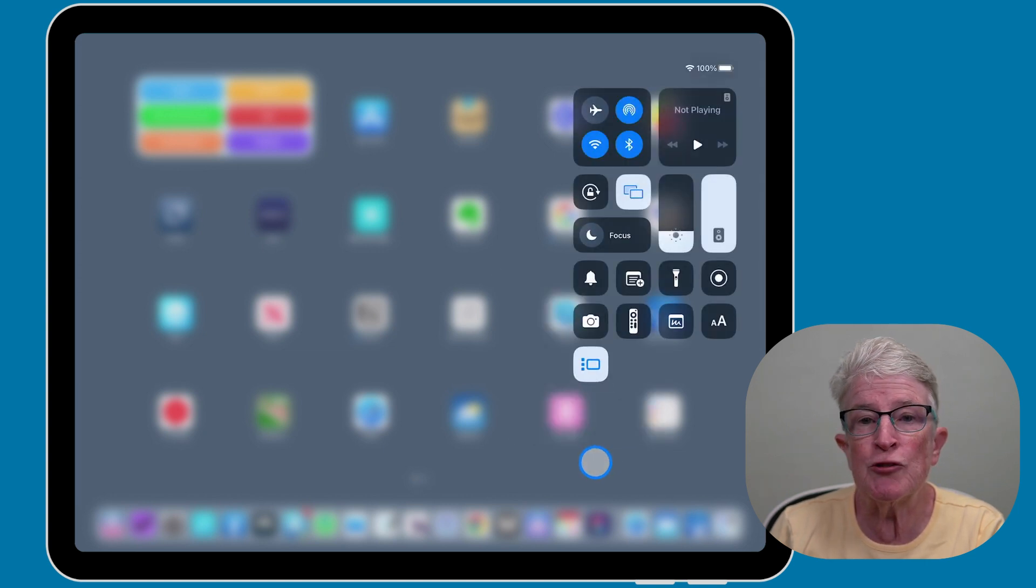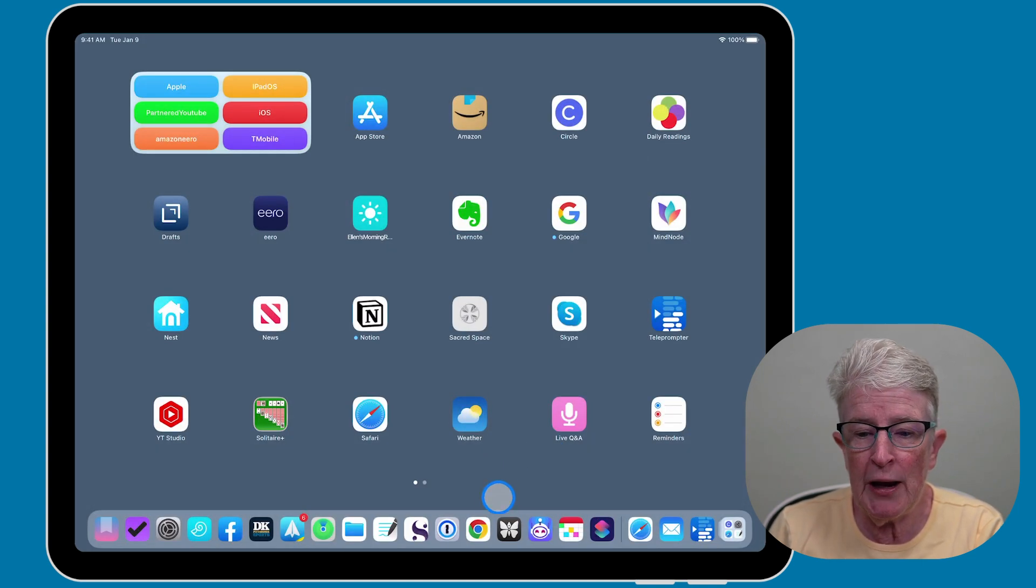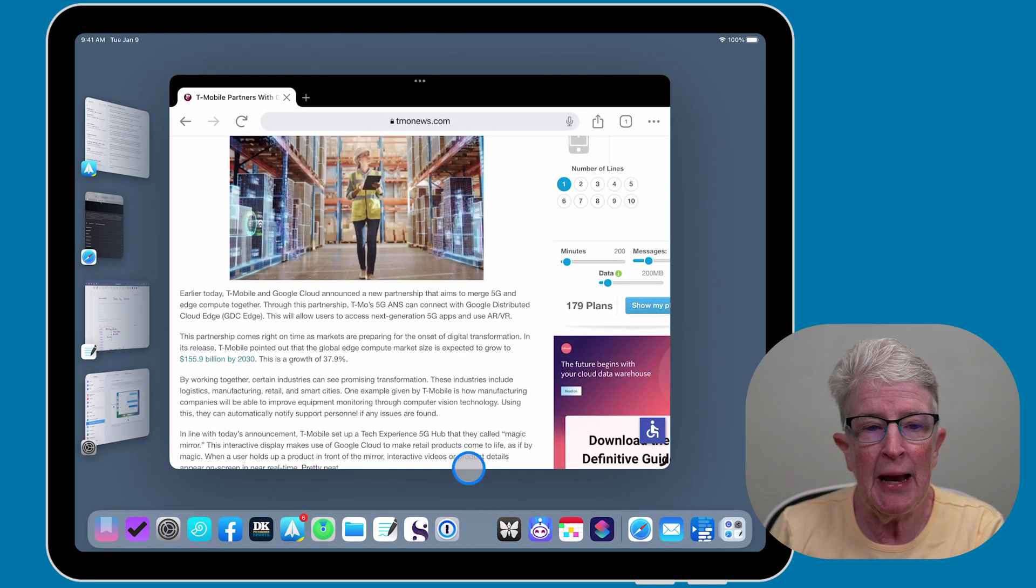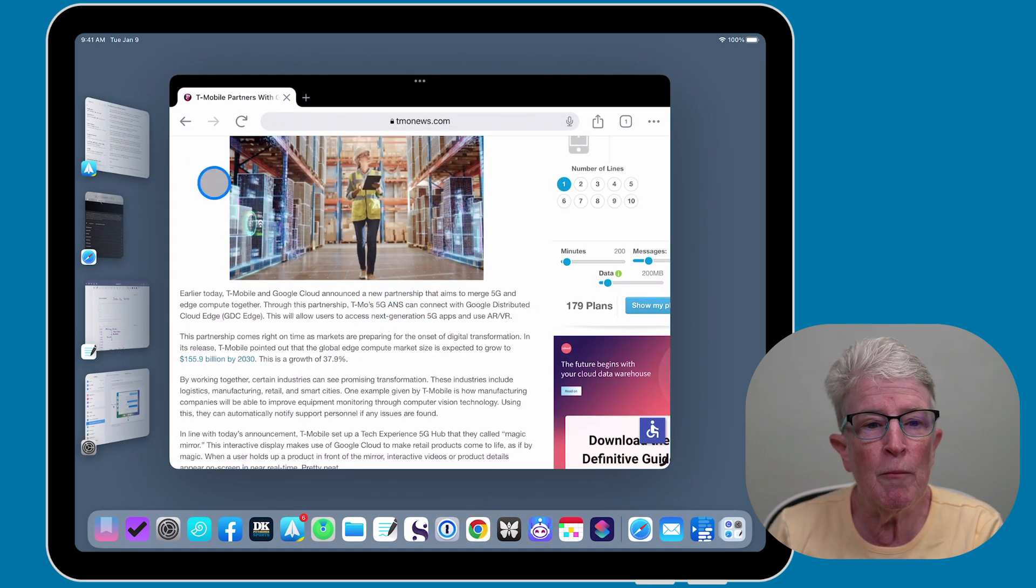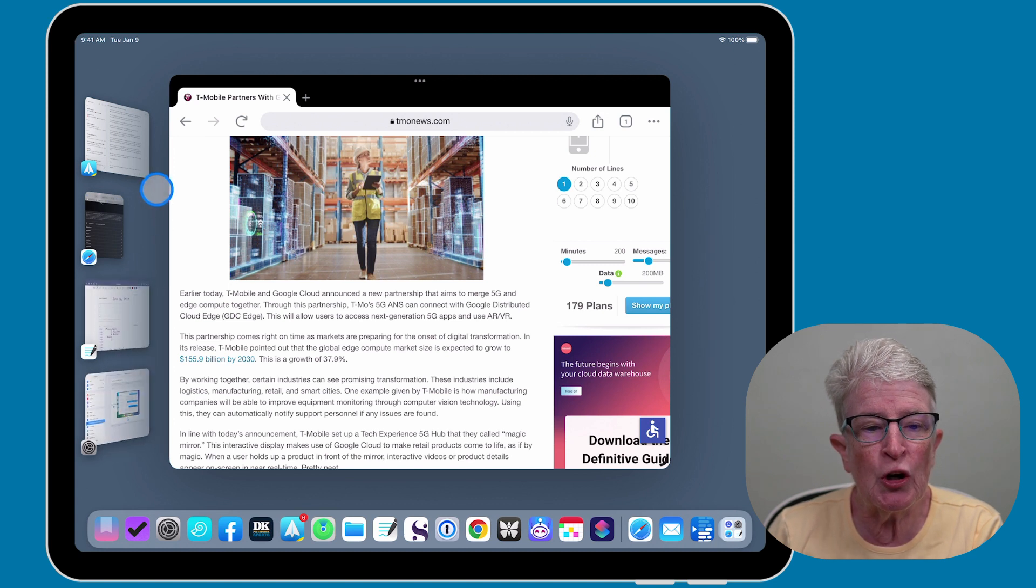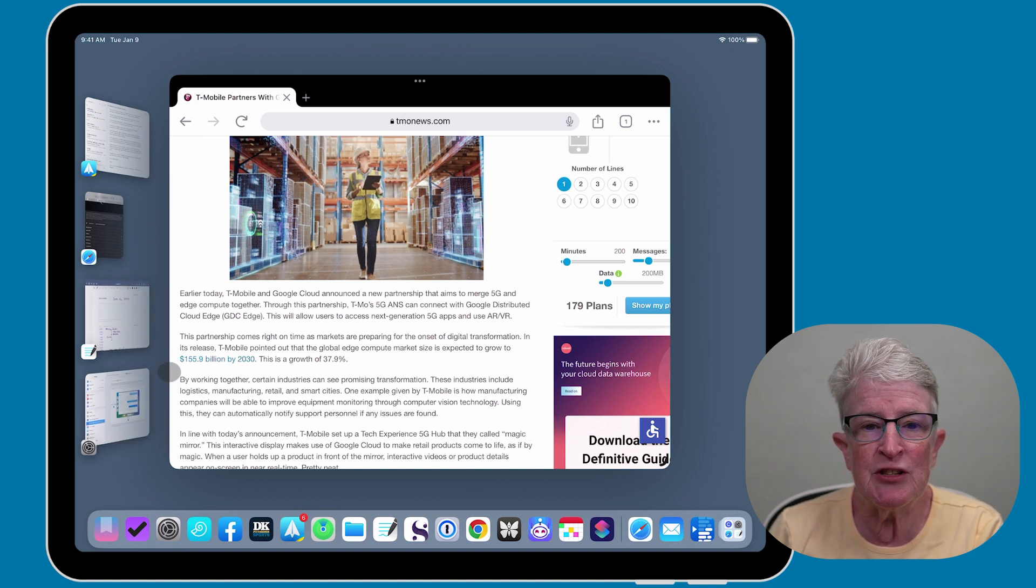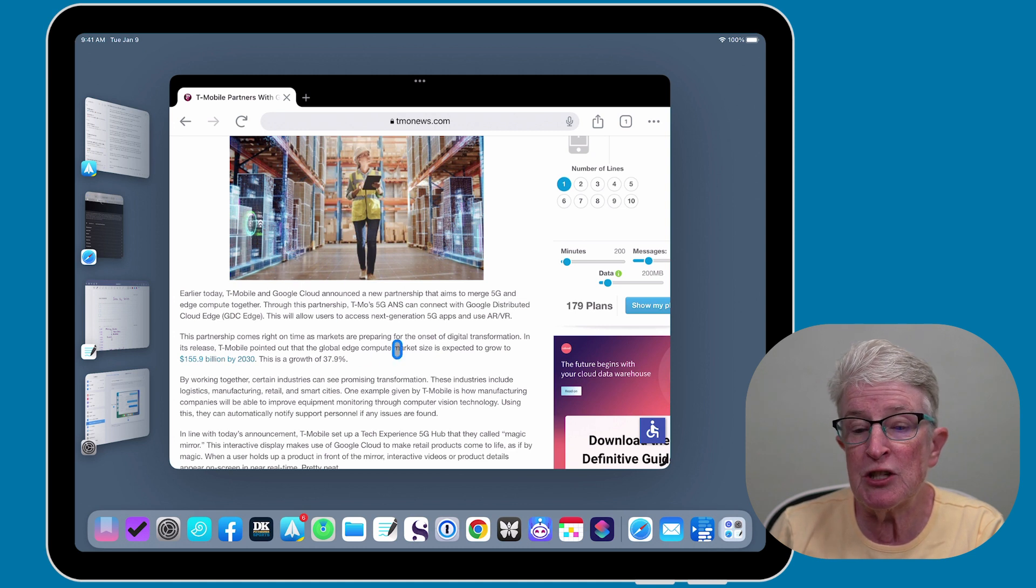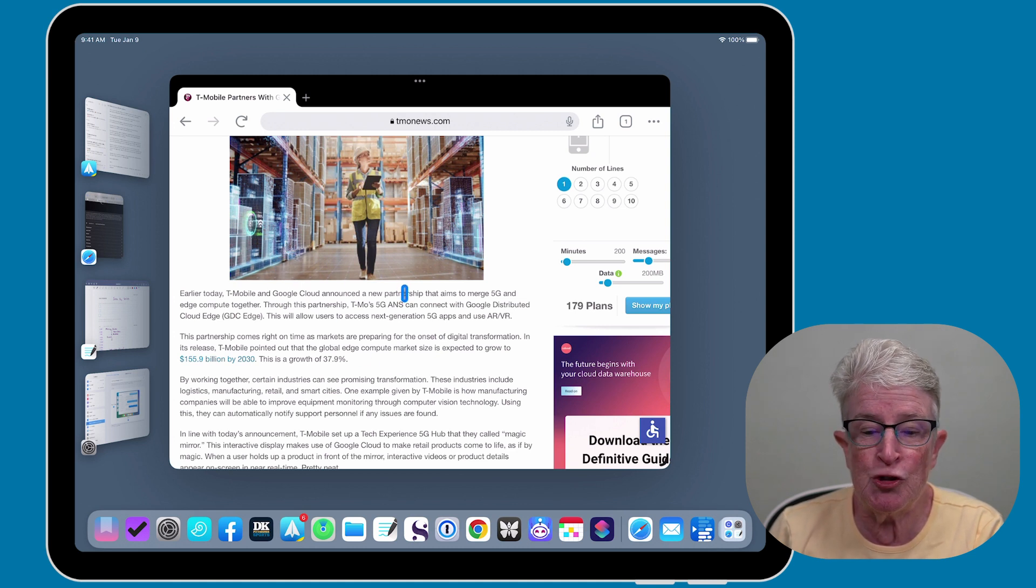Once Stage Manager is opened, open an app and you'll see that your four most recent apps are listed on the left-hand side of your screen with the display showing the app that you just opened.